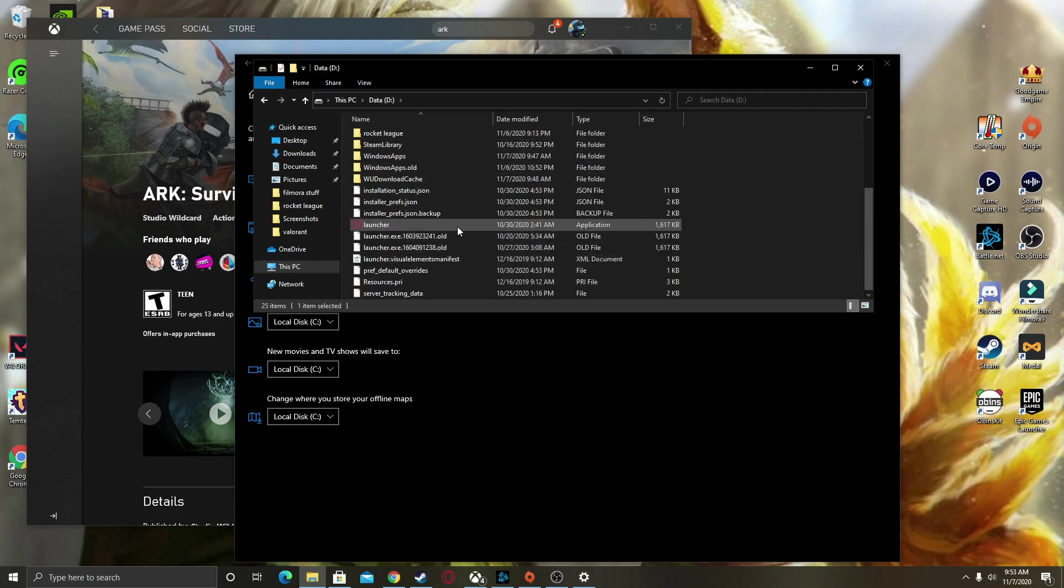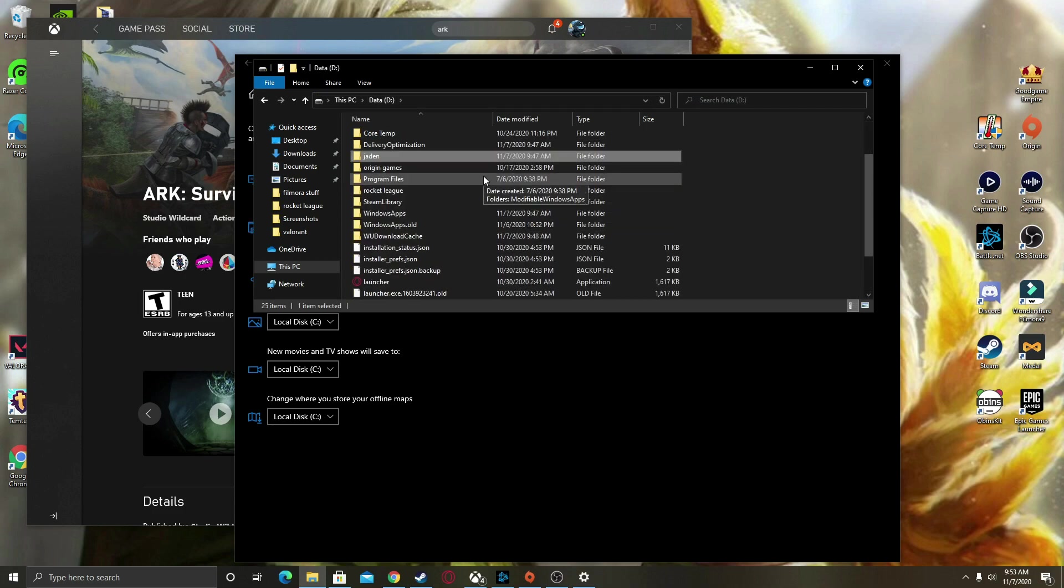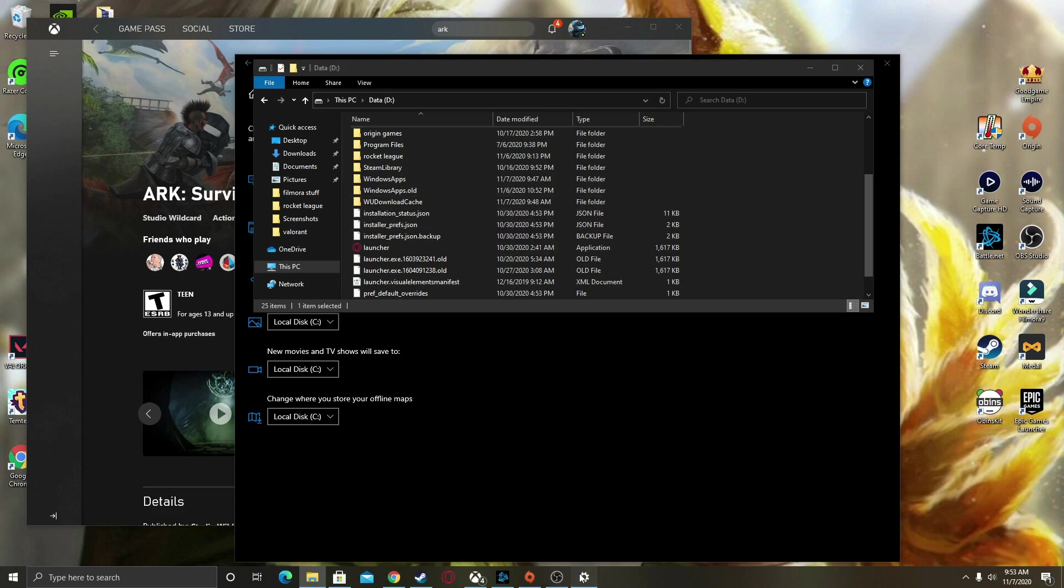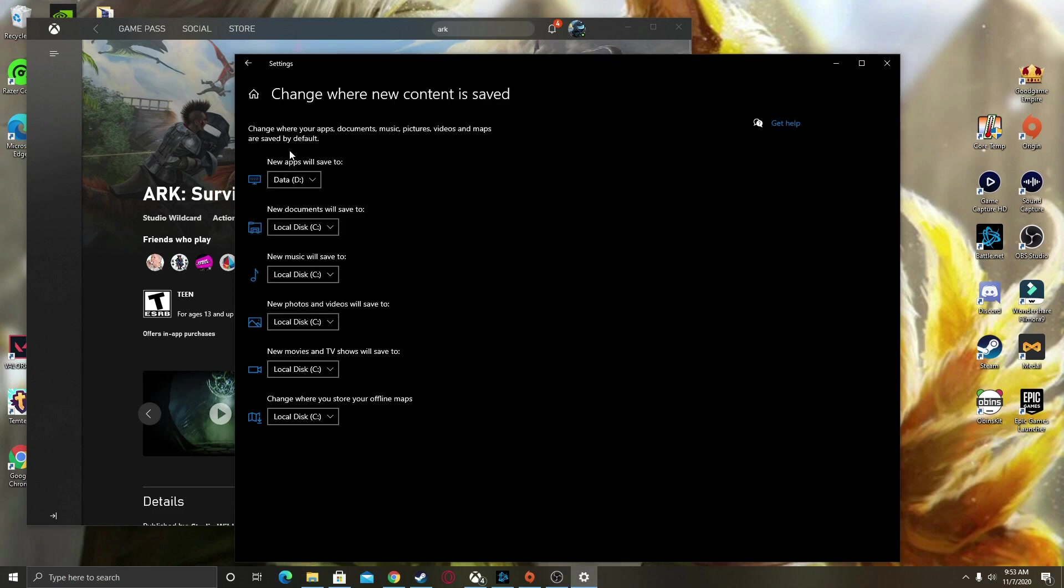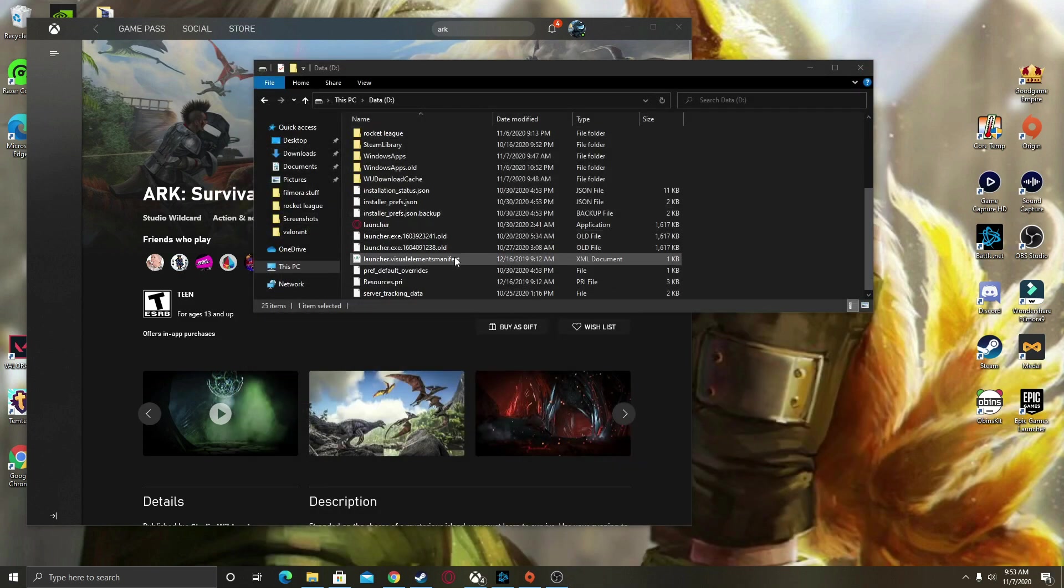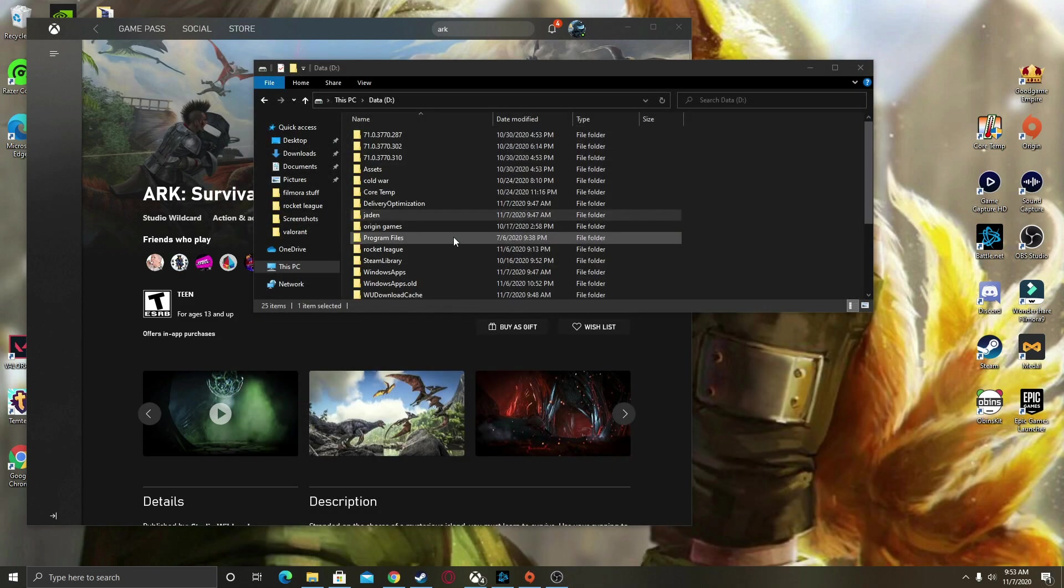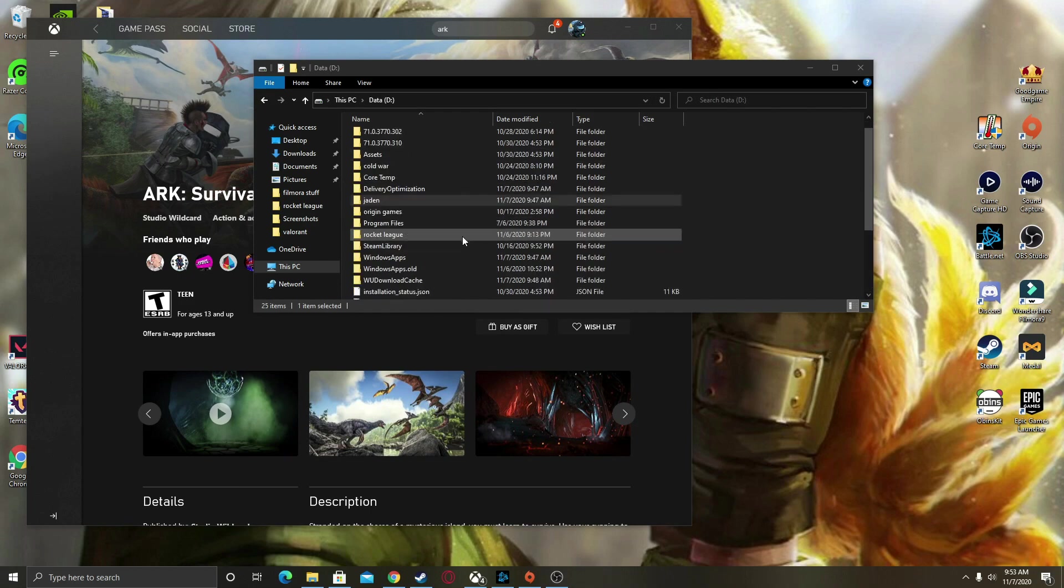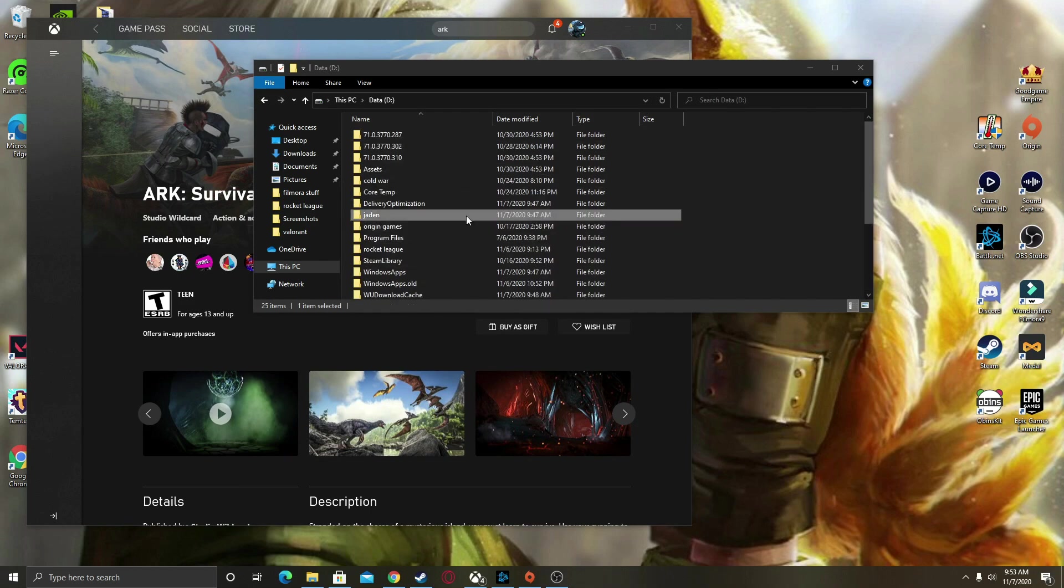So yeah, this is what to do if you have this issue, because for a lot of people it's annoying. For me, I was not able to install this game on my C drive, it was just too much storage. And I didn't see any tutorials on this, so yeah, I thought it helps people out.